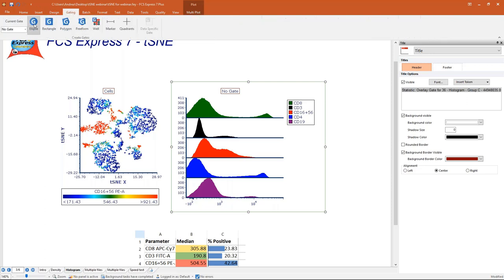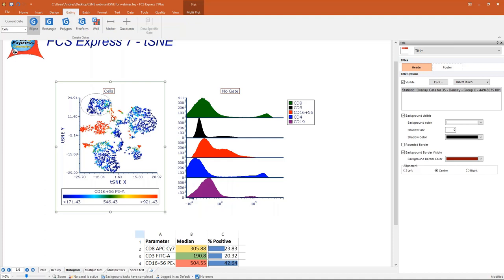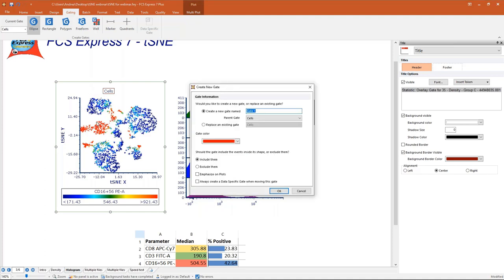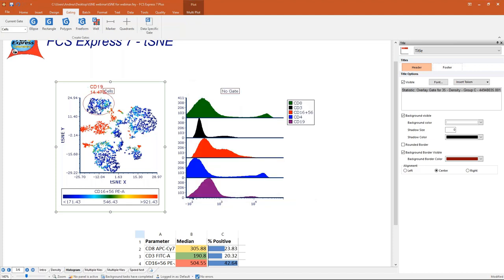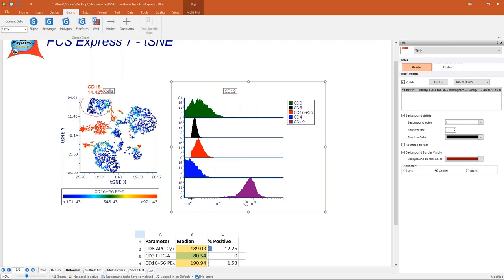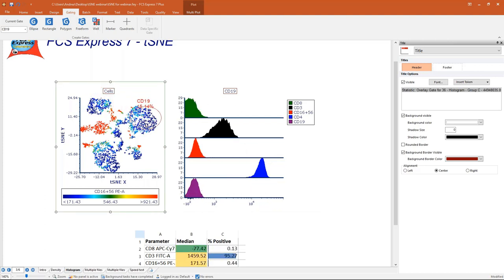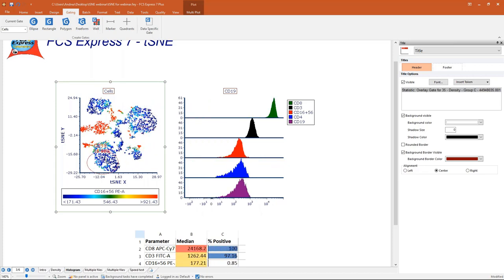If I create a gate on the tSNE plot — I know those are CD19 cells — I can name it 'CD19' and apply this gate on top of the histogram. Now I can see the phenotype: CD8-negative, CD3-negative, CD16/56-negative, CD4-negative, and definitely CD19-positive. Then I can move to a different population — for example, this one is CD3-positive, CD4-positive, and this other island is CD3-positive, CD8-positive.